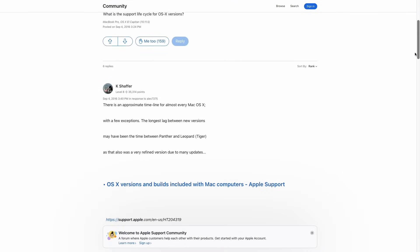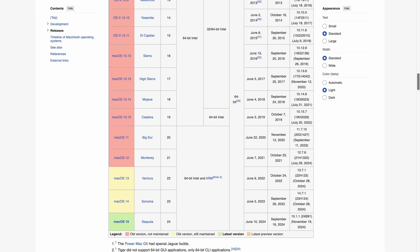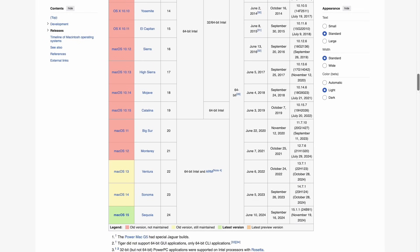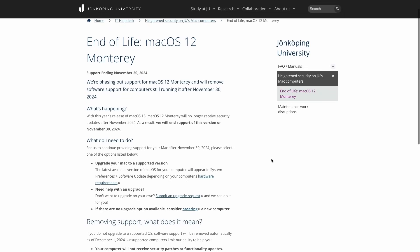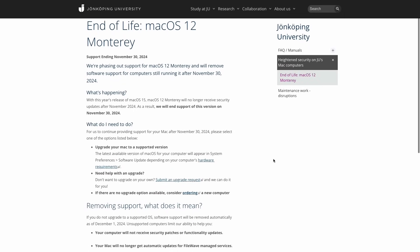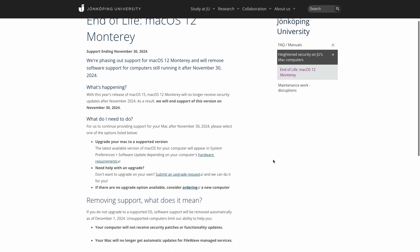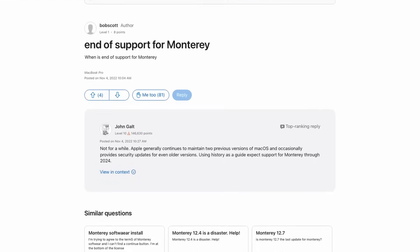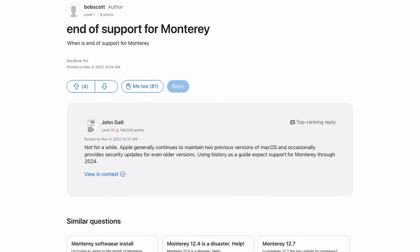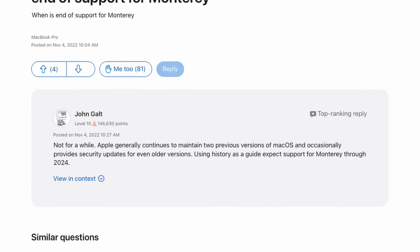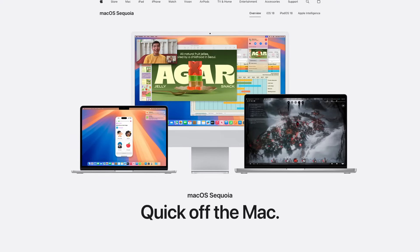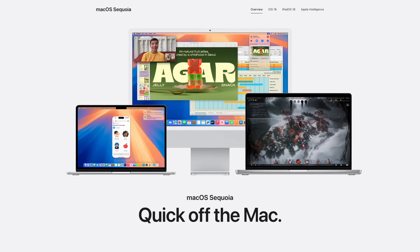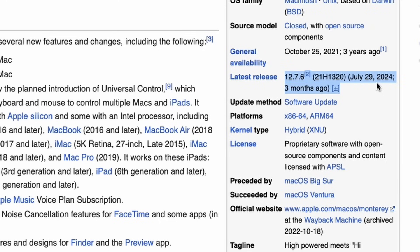According to Wikipedia, support dropped in September this year. This university, however, says it won't get any updates after November this year, so a few days from now actually. I found sources saying that Apple supports only their last 3 OSs, which would indeed mean it ran out of support as soon as Sequoia was released on September 16 this year, which would explain the end-of-life date listed on Wikipedia.